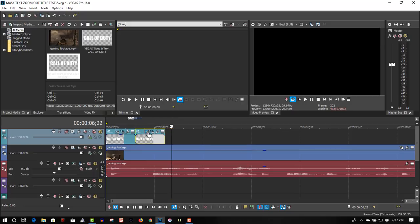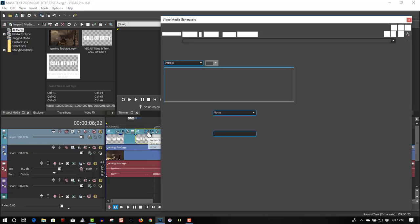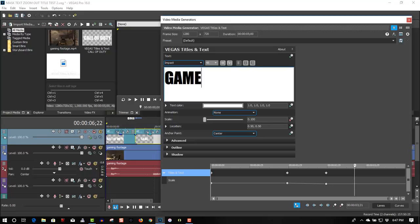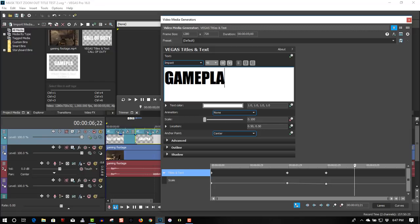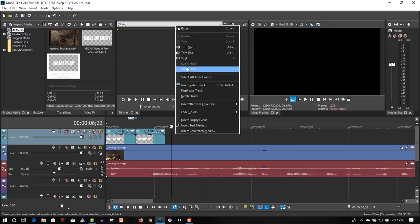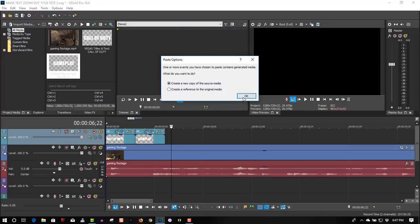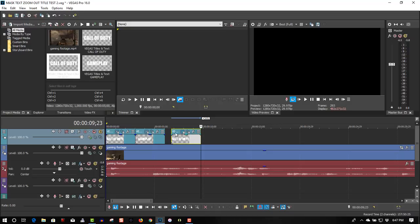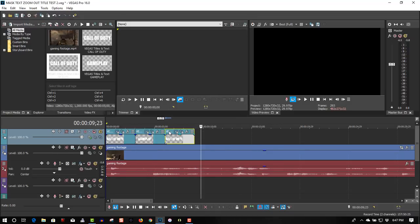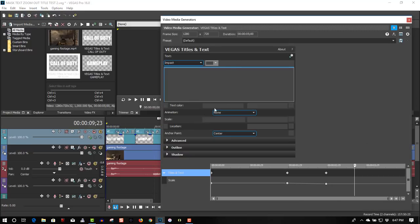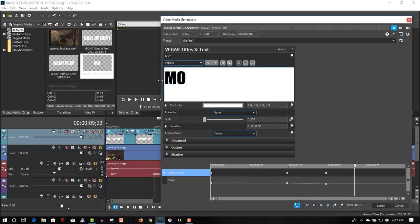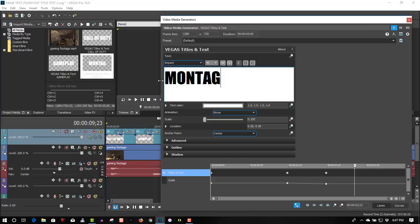All you have to do is go back to Generated Media and just change the text. We will call this Gameplay. Let's add one more. Got a montage, because it's a montage of the videos.